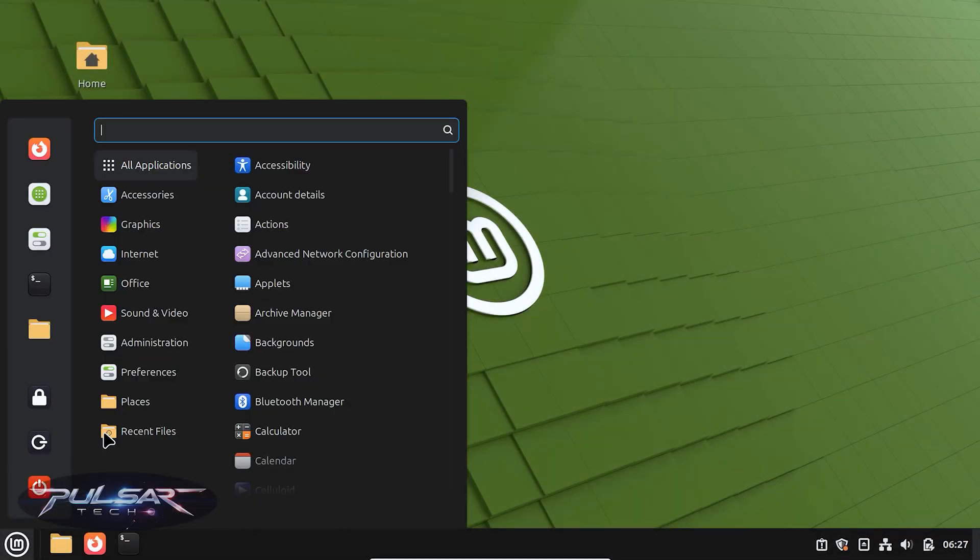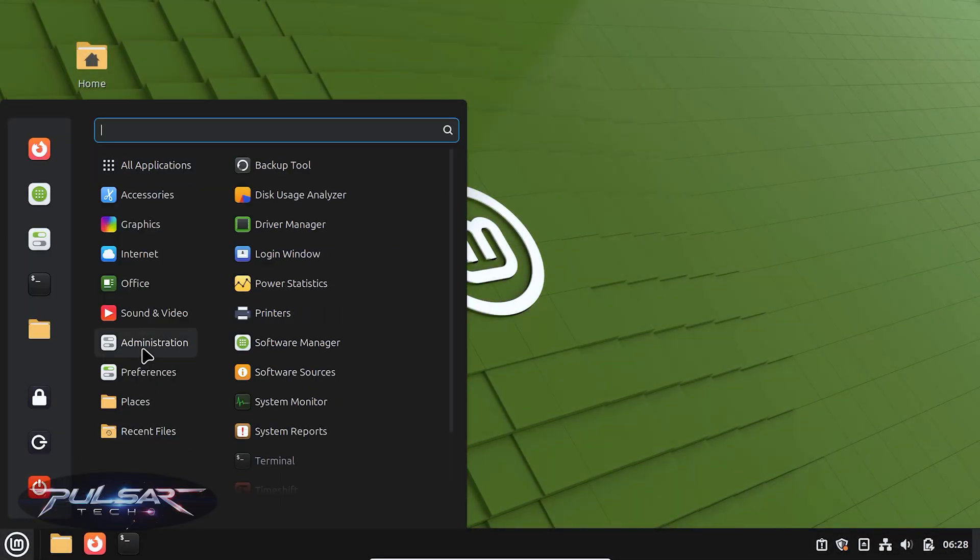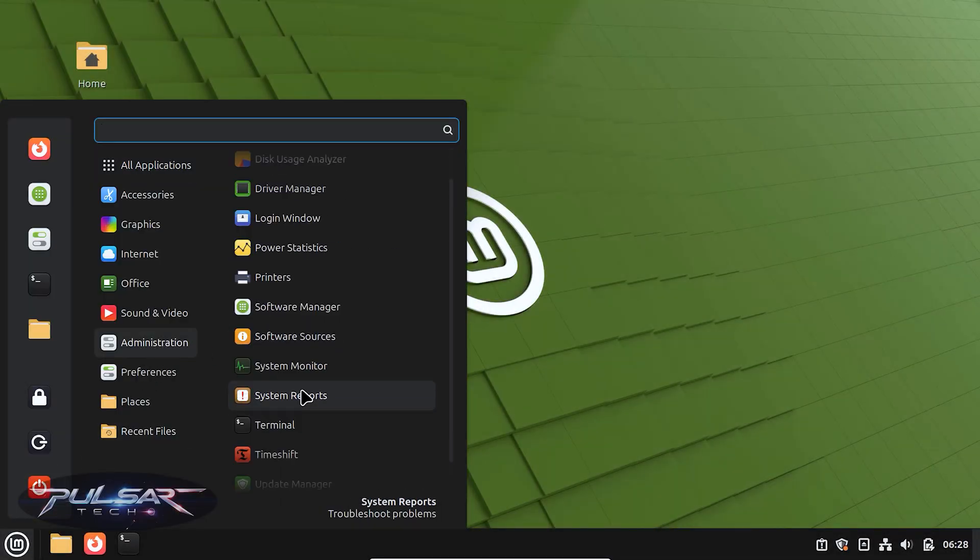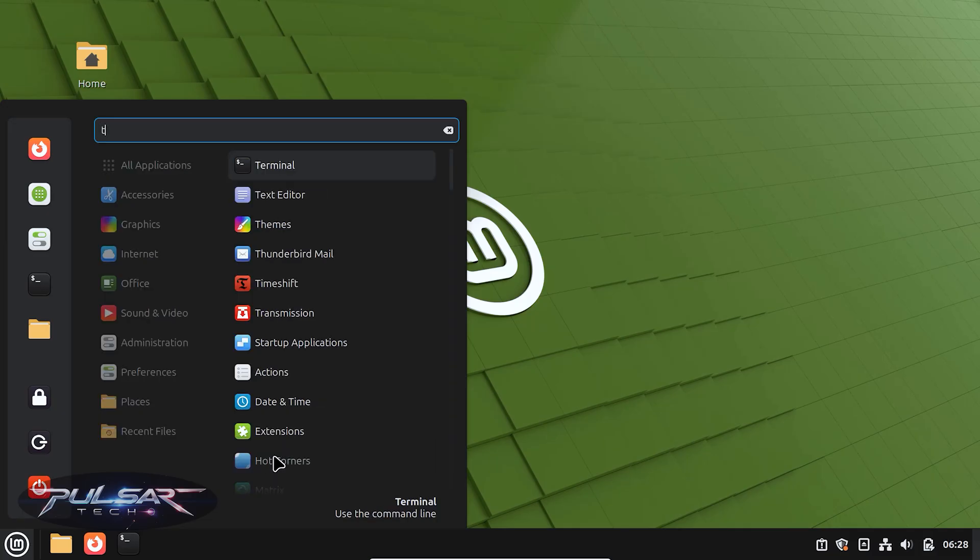If you're new to Linux, or maybe you've been using it for a while, but have never heard about this feature called Timeshift, this video is for you.